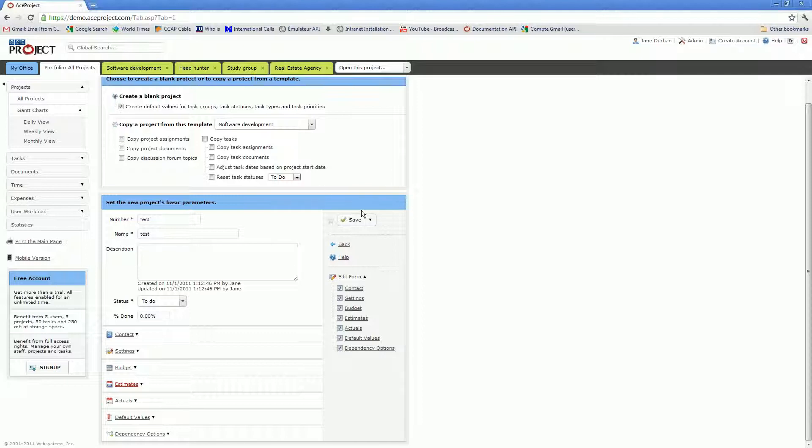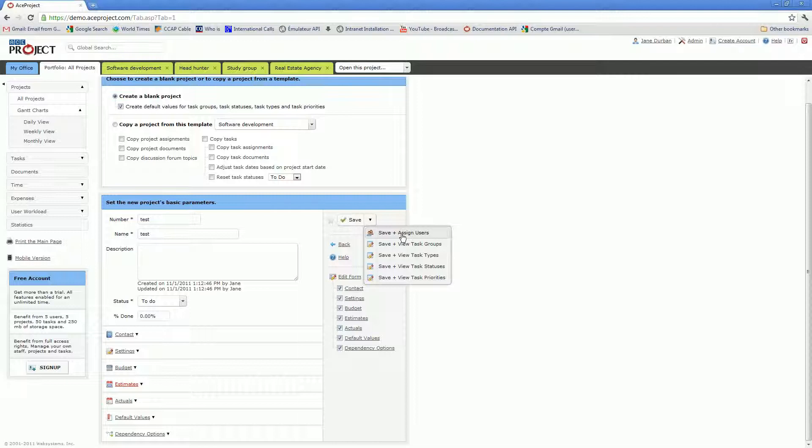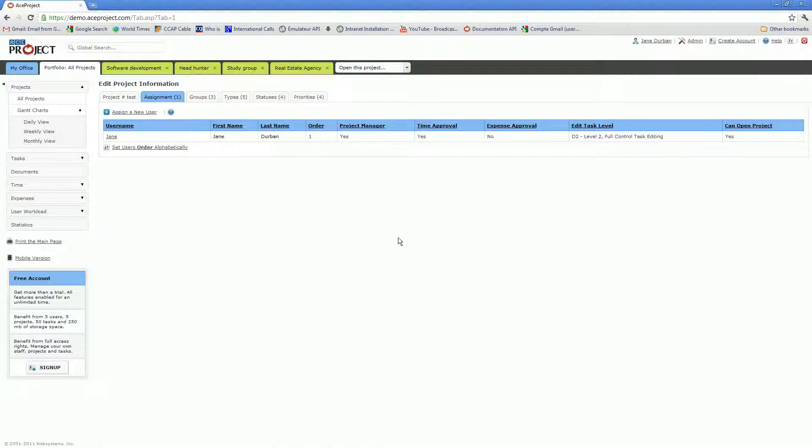So let's do that right now. Instead of clicking on Save, I'll click on this downwards-pointing arrow button just next to the Save button and select Save and Assign Users.